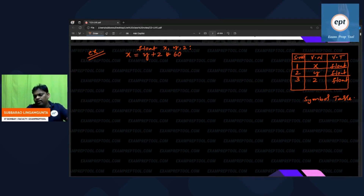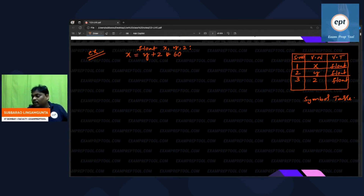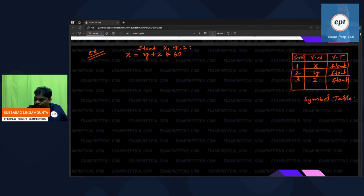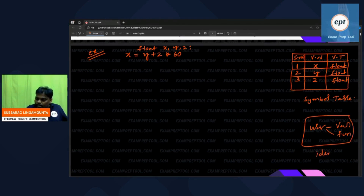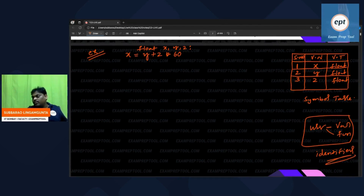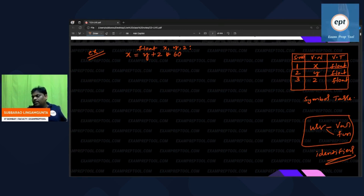Remember everyone — symbol table contains variable names and function names. Symbol table stores user-defined variables and user-defined functions. These are known as identifiers. Symbol table stores identifiers. If anyone asks you what the symbol table stores, the answer is: identifiers — user-defined variables and user-defined functions.